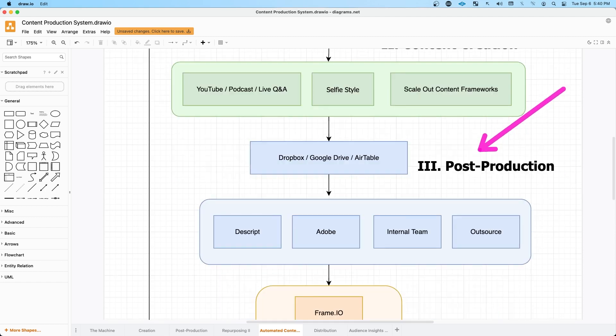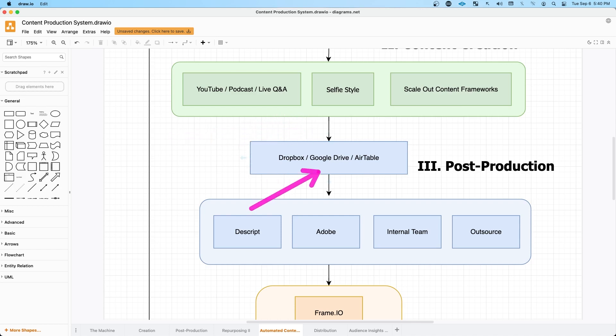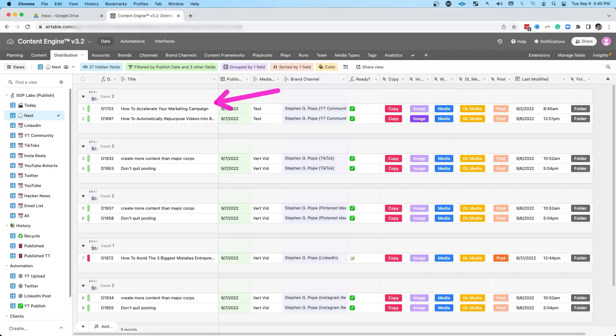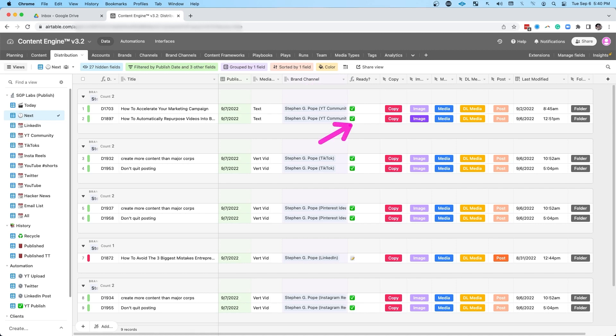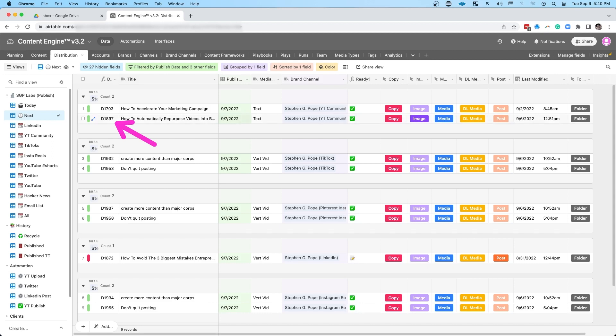The next most important part of your post-production process is being able to grab that video content as soon as it's recorded and getting it into your system, whether that's Dropbox, Google Drive, but for sure a database like Airtable. Airtable is like a spreadsheet on steroids. That's what allows me to keep all the metadata for my content, including the brand channel where it needs to be published, whether it's ready to be published, and then quick access to the copy and the images and the media, and even a unique ID for content or distribution.